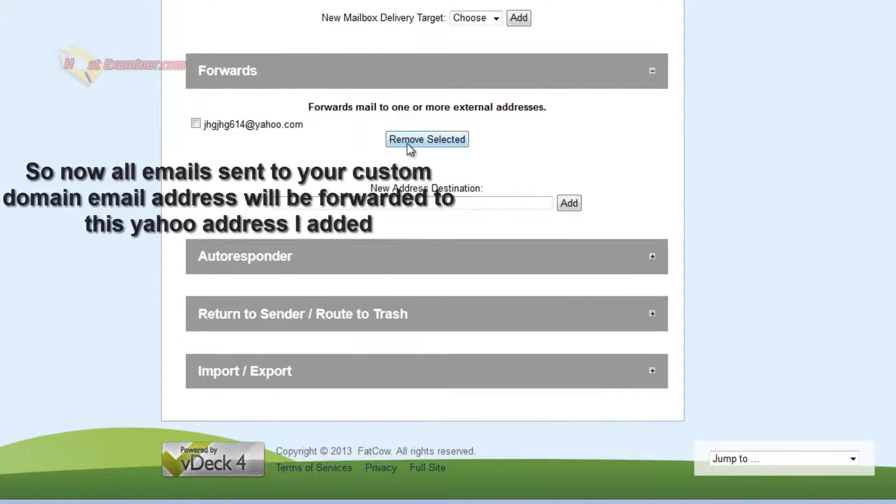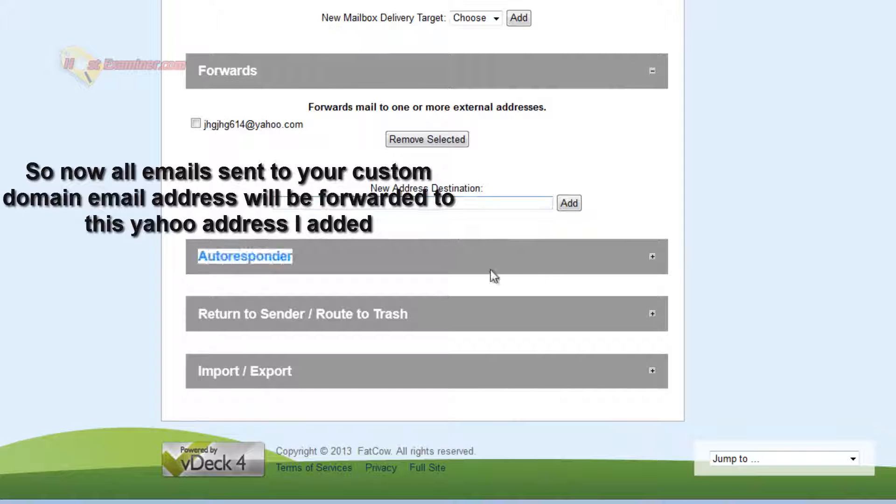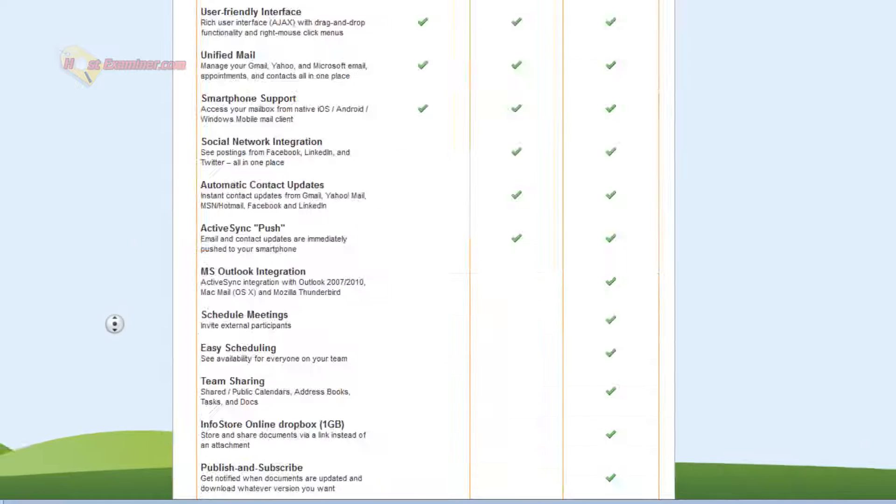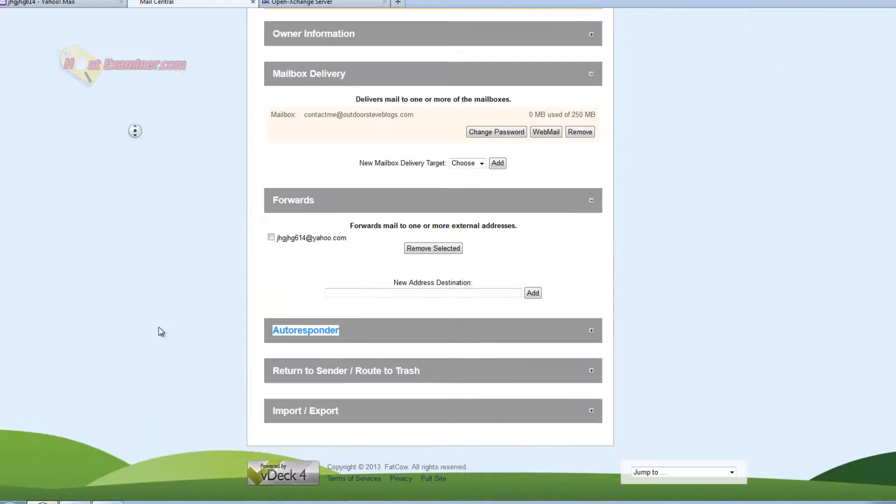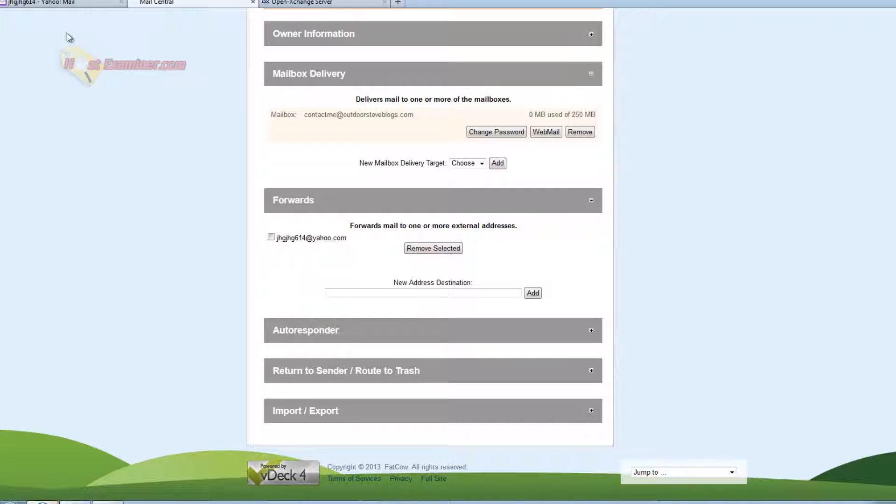And you can remove it if you want or add another destination. You can also set up autoresponders here and import, export your emails. Now I'm going to show you how to actually respond and get the emails on this account at Yahoo.